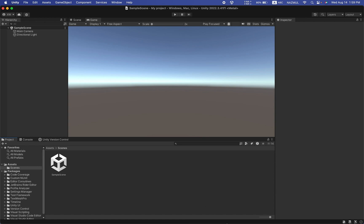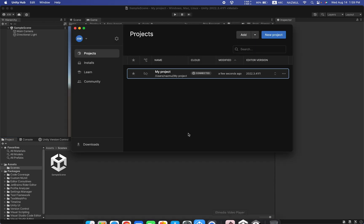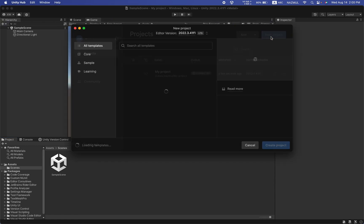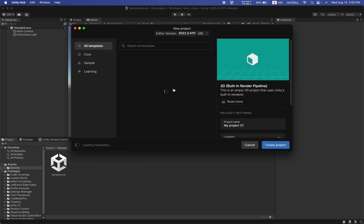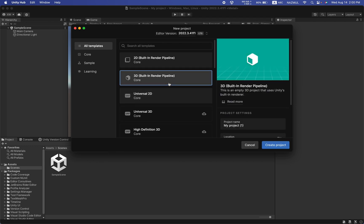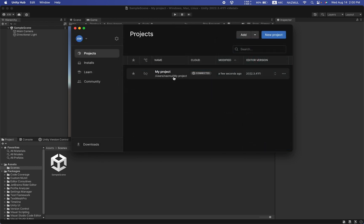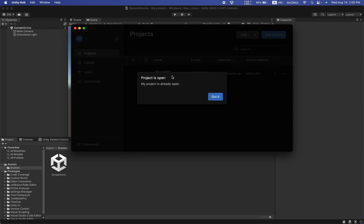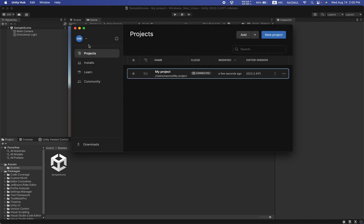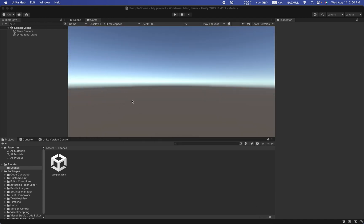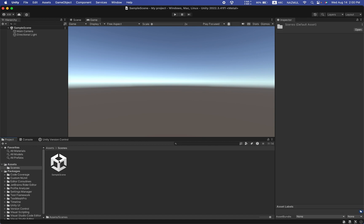First, open Unity Hub and create a new project. You can create a 3D or 2D project — I'm going to choose 3D. Give it a name. I already created a project and opened it in Unity. Here I have the project, and in it I have an Assets folder and a sample scene with only a main camera and a directional light.